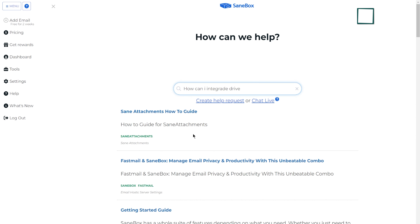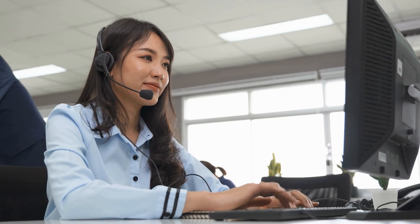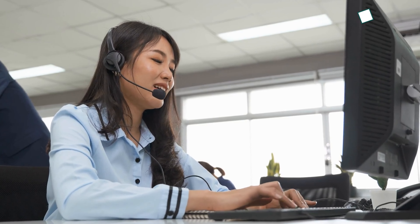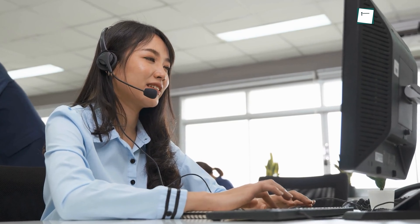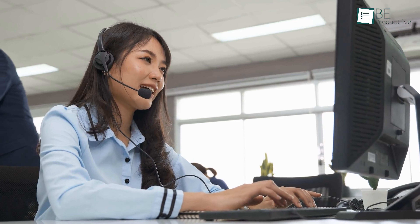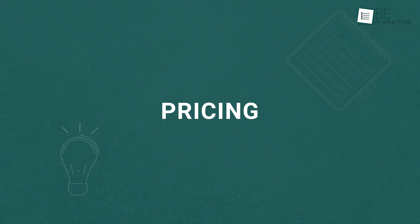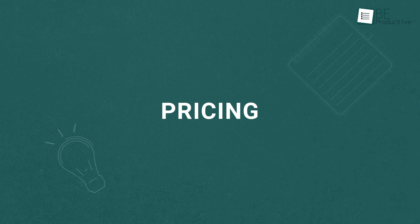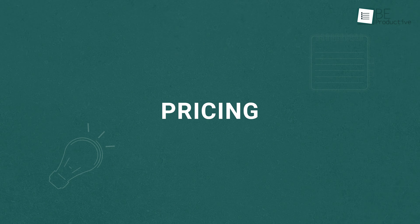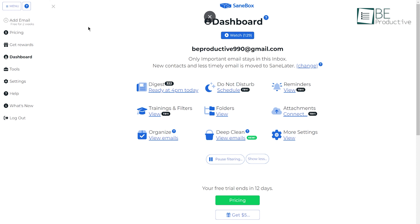However, we were amazed by the responsiveness and expertise of their customer support team whenever we had a question or encountered a minor technical issue. Their friendly representatives were quick to provide helpful guidance, which made our connection with the tool even better.